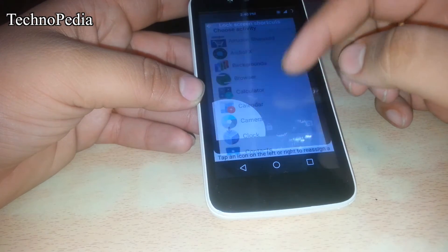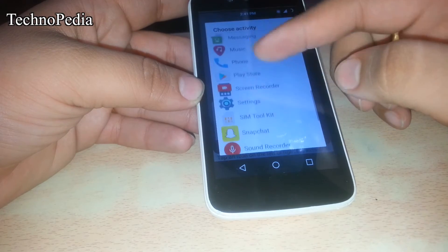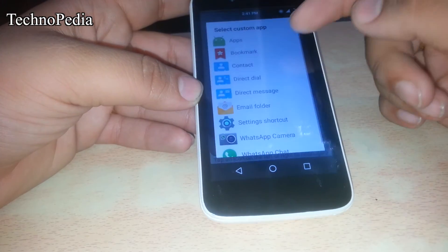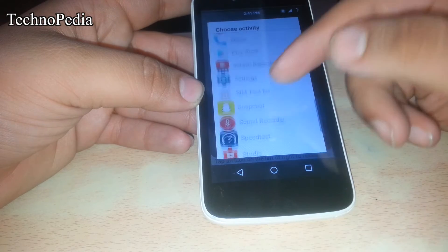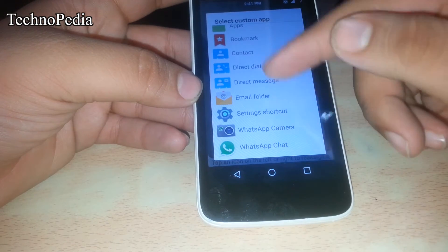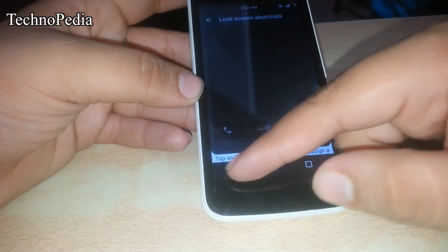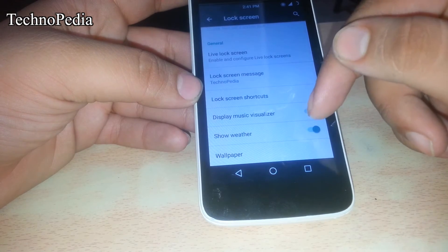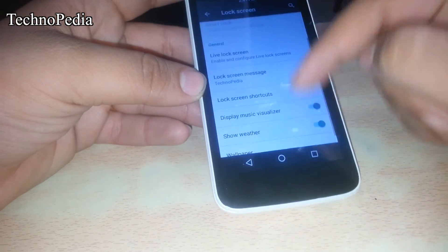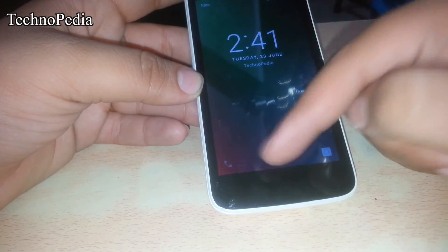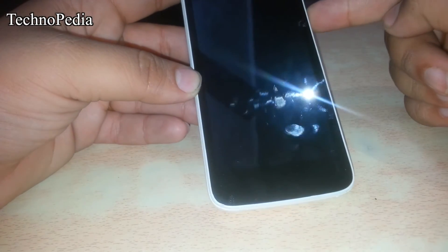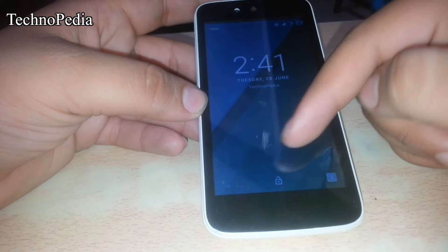As you can see, we can set any desired app according to our requirement. We can also change the lock screen wallpaper. Let's switch it out — as you can see, now the wallpaper appears.